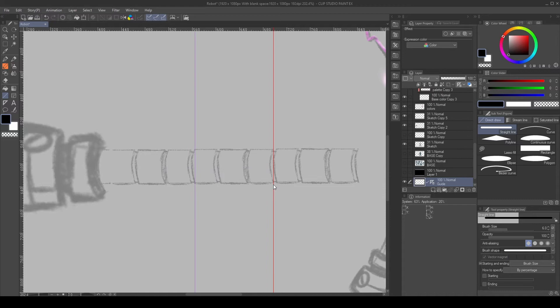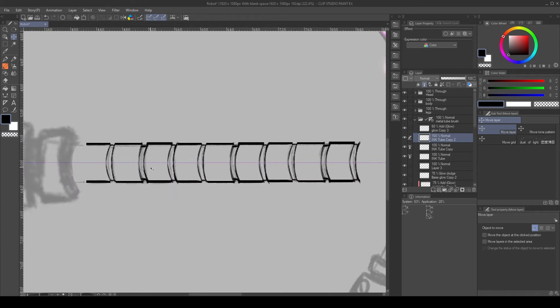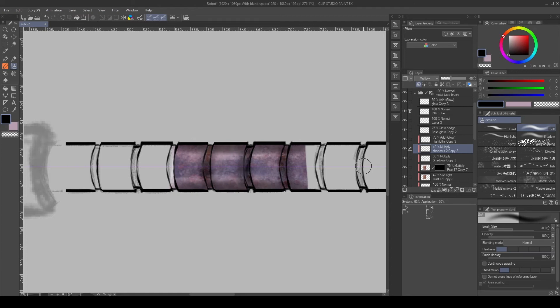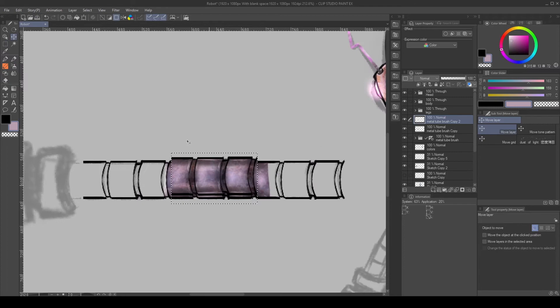We paint the tubes the same way we painted the other parts. This time, we check that the parts are tileable by creating duplicates. Duplicate the folder, then merge it. Then, using the Marquee Select tool, just copy the part that is tileable.